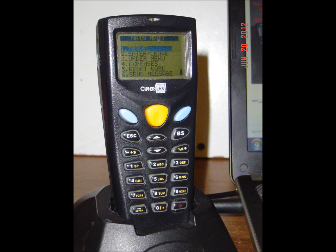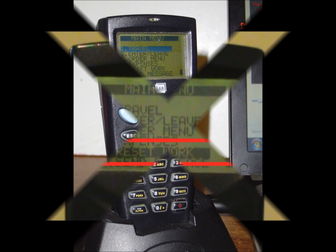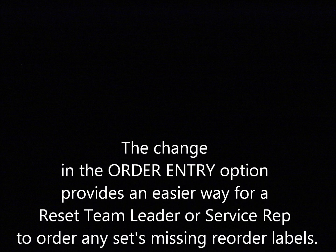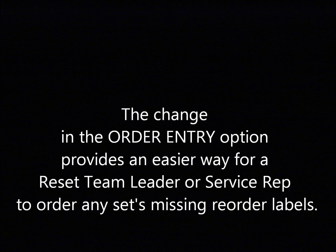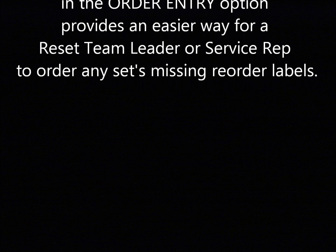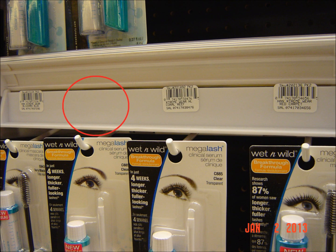There are minimal changes to the cipher program: one in the reset work option and the other in order entry. The change in the order entry option provides an easier way for a reset team leader or service rep to order any sets missing reorder labels. Up to now, to order a missing reorder label during order entry, one had to also order the product for that label. With this new program, that changes.